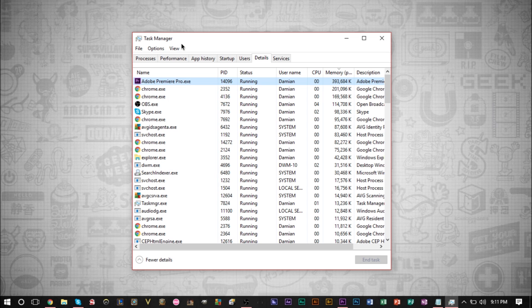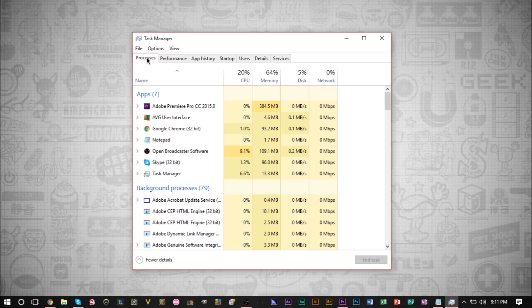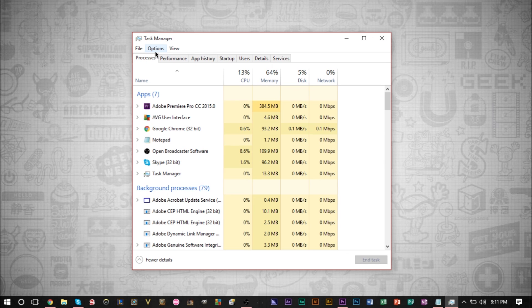Other than that, setting priorities really doesn't do anything else. So just wanted to add that to the end of the video because that is something that some people may confuse. Sometimes they feel like if I set a higher priority, the program runs faster. That's not really the case. The program doesn't really run faster.